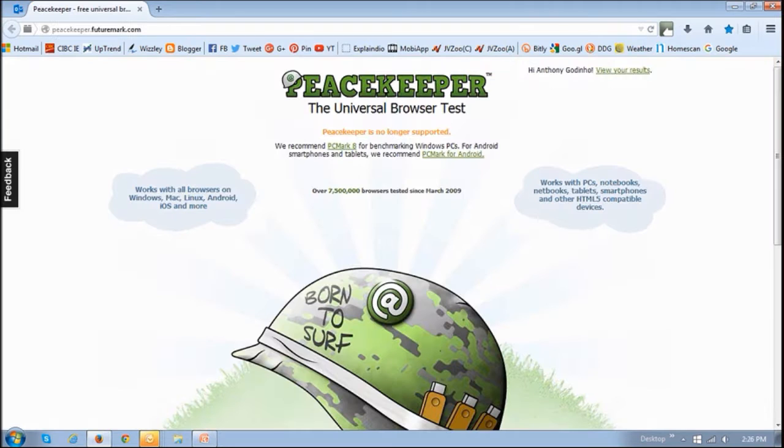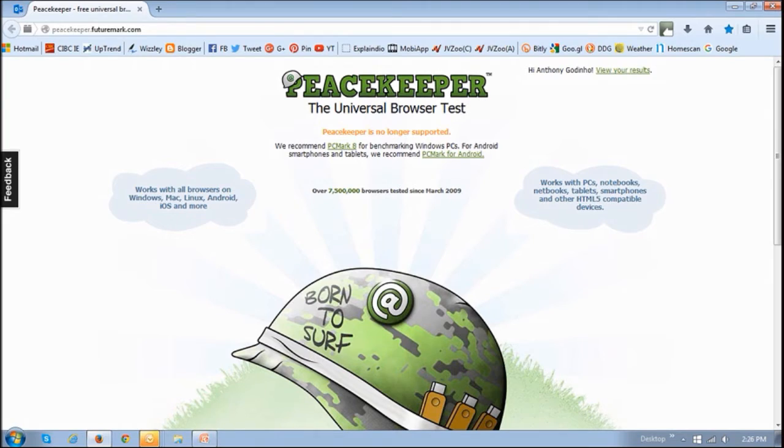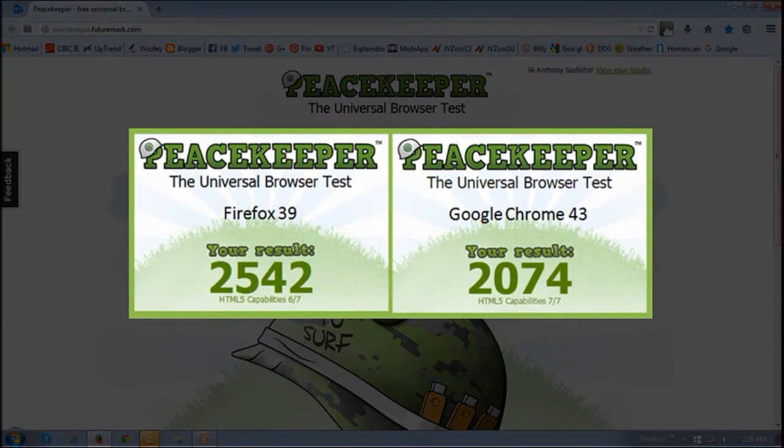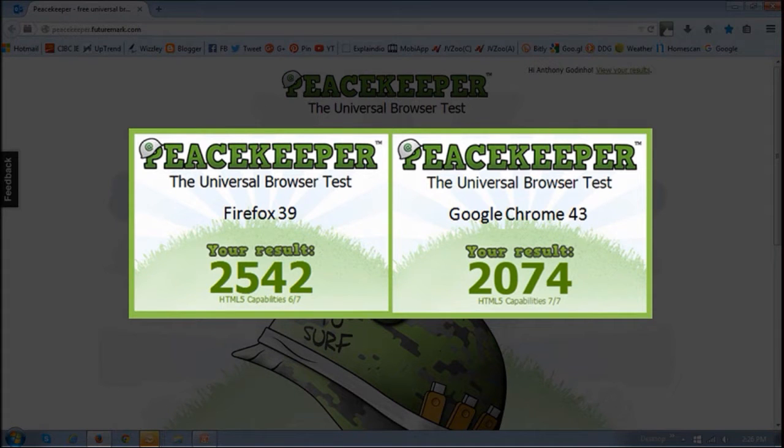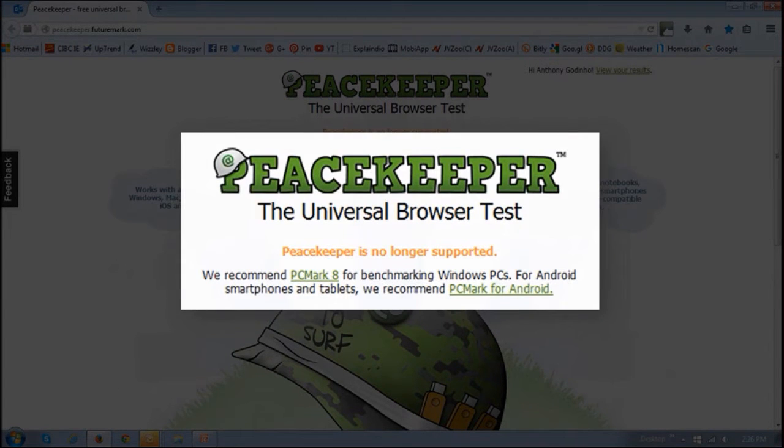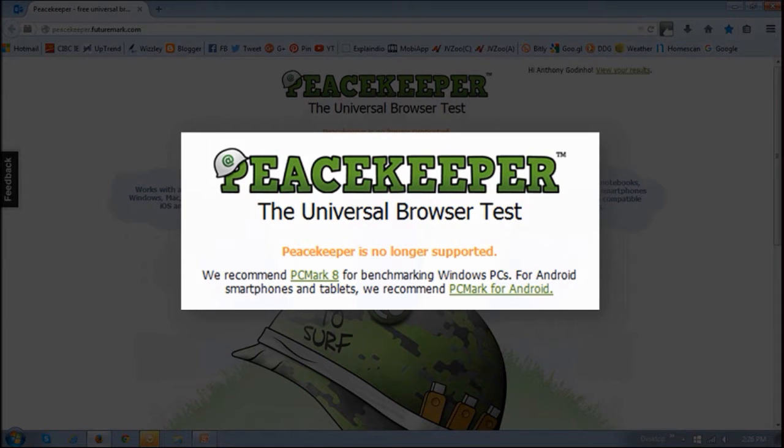In the past, I've used Peacekeeper to run browser benchmark tests on Firefox and Google Chrome. But since the last update, which is Firefox 40, Peacekeeper is no longer supported. So I looked for other browser benchmark tools and found BrowserMark.